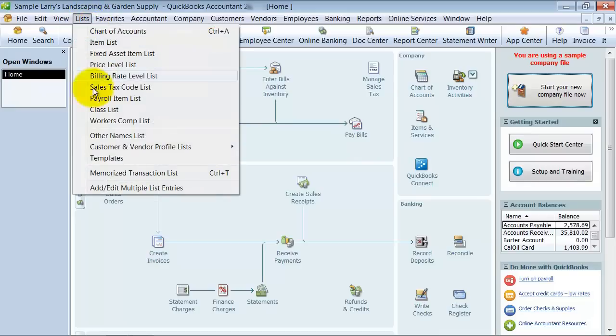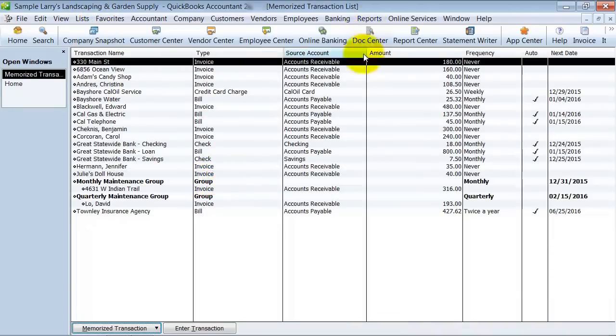So you go up here under Lists, down to Memorize Transaction List, and here's your list of memorized transactions.